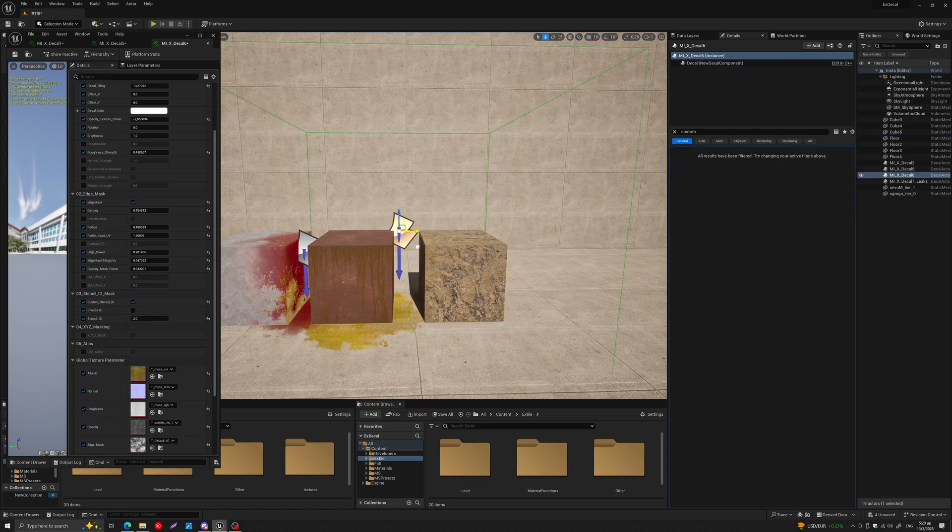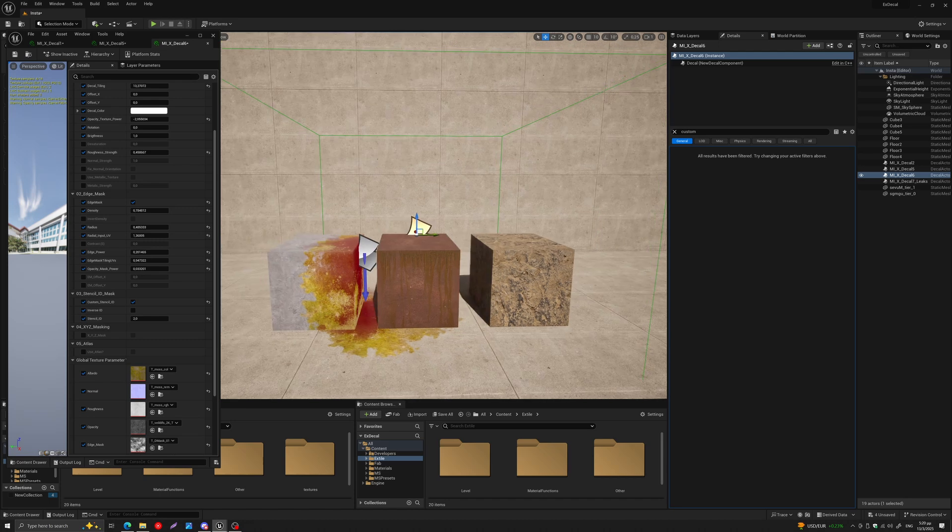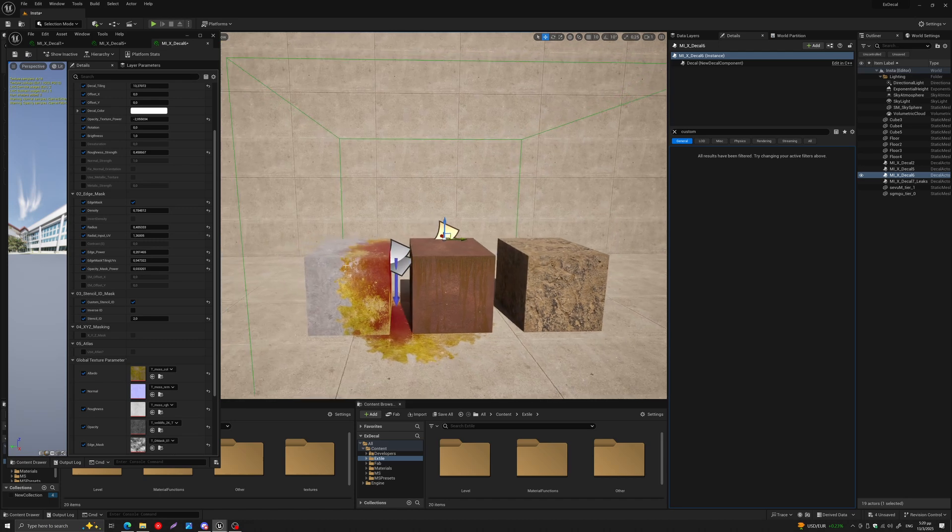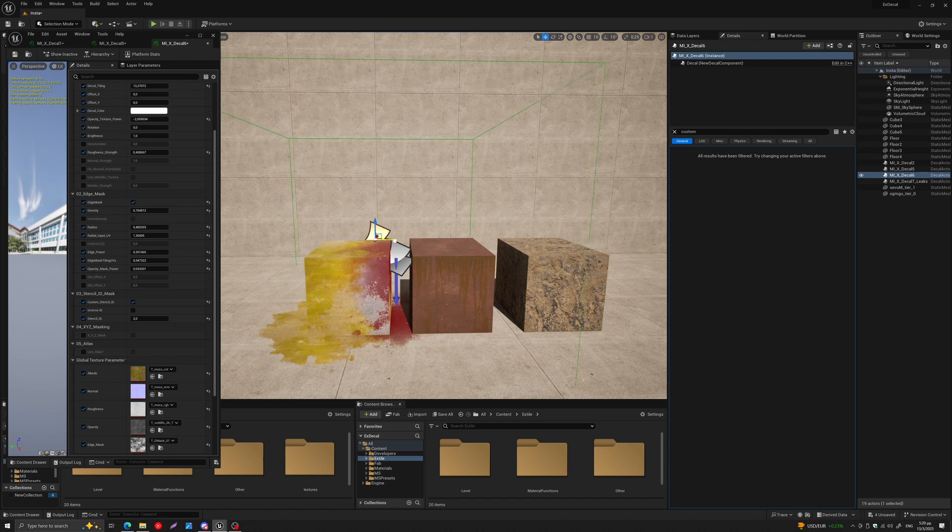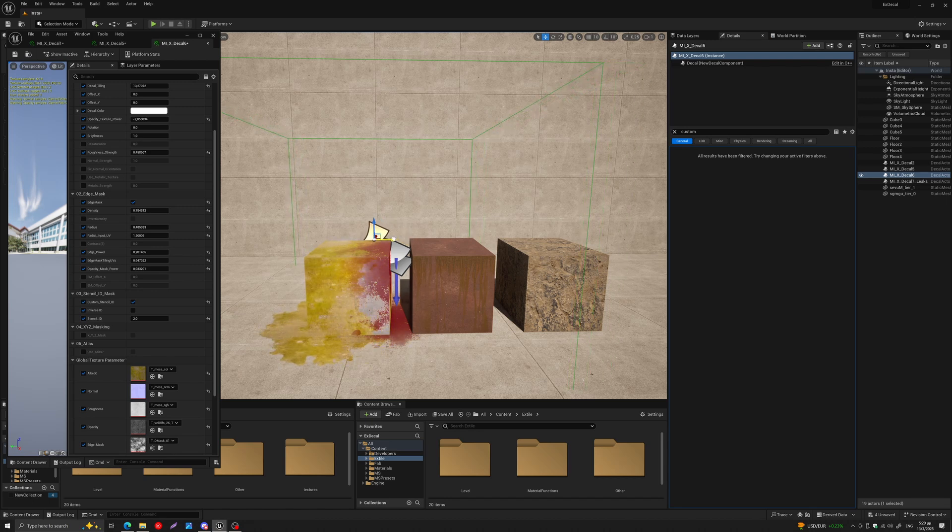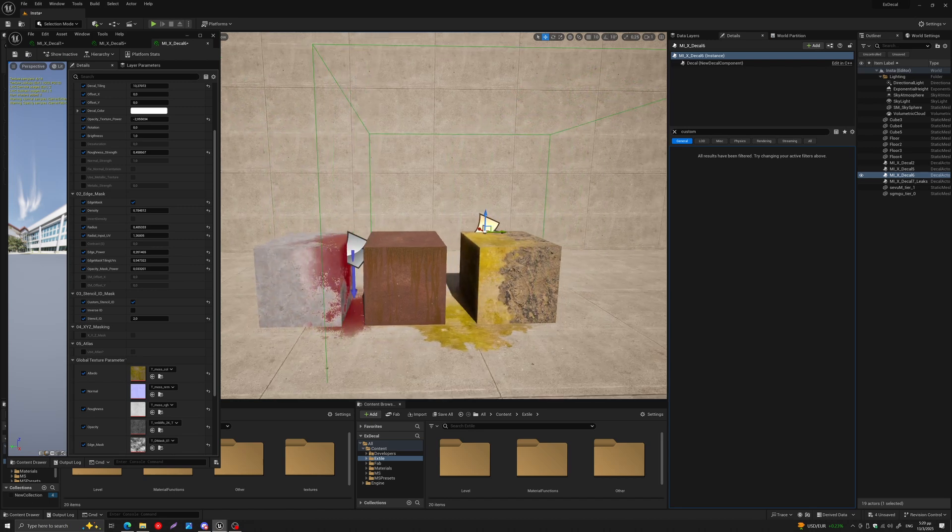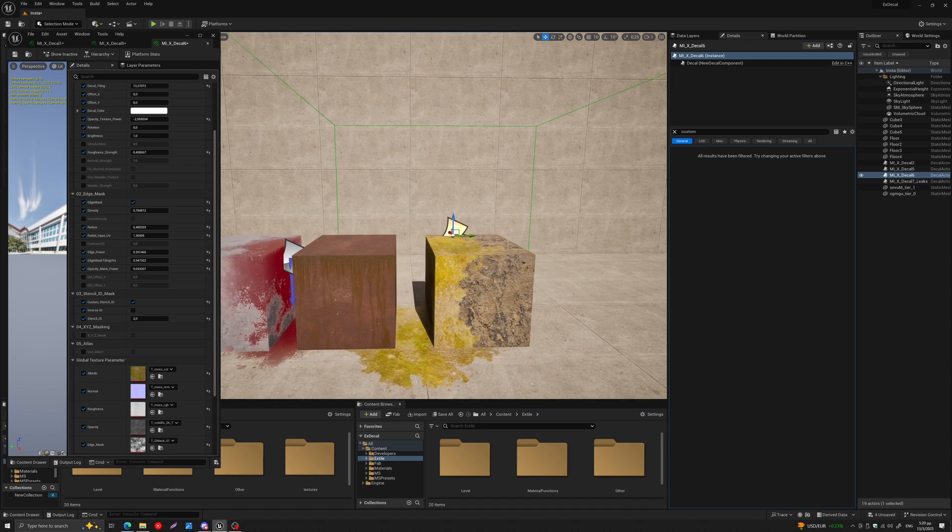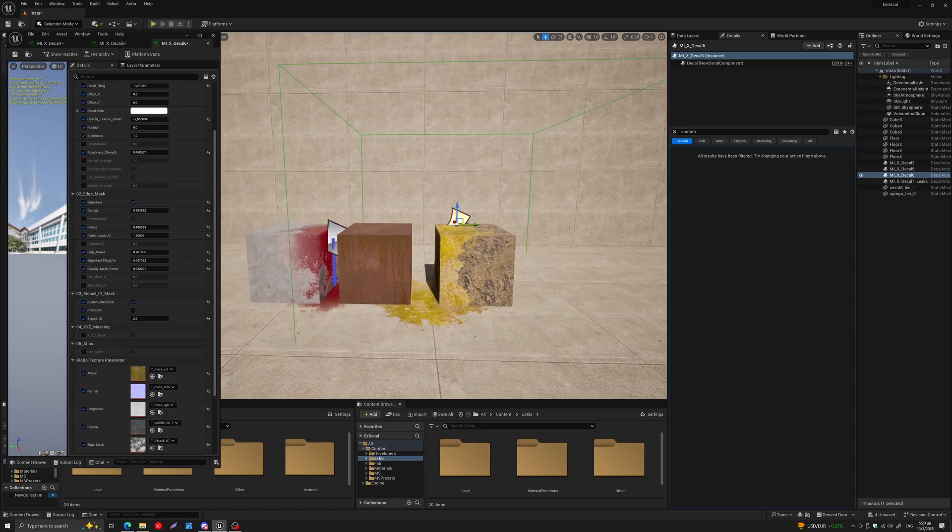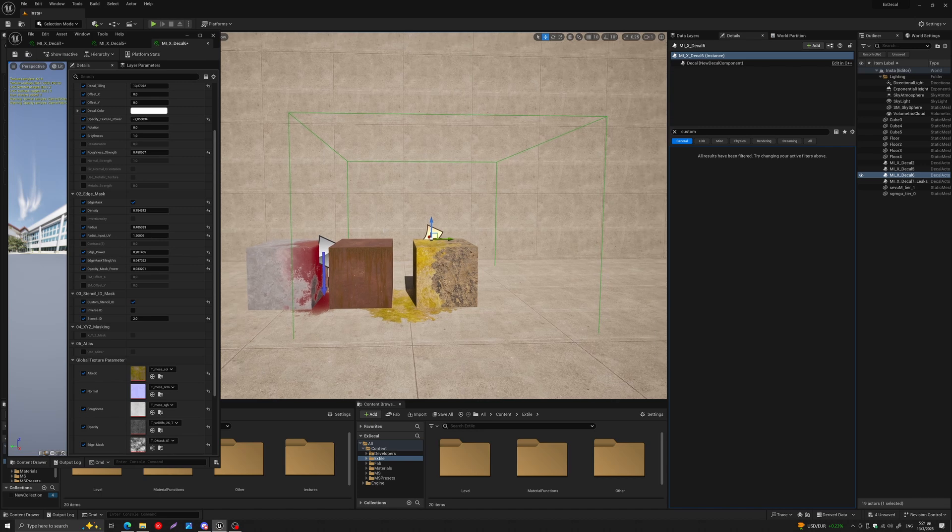So this mesh will receive this decal. But if I move it across, you'll see that it's not being projected on the middle mesh. Now it's projected on the first mesh because I have no stencil ID, so that means all decals are being projected on that one. But on the other ones, you can see that now I can project this decal on this mesh but not on this. So this is a new way of art directing your decals.